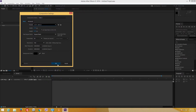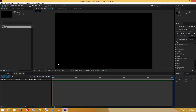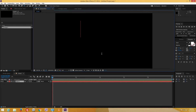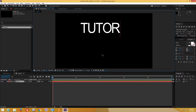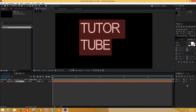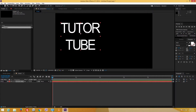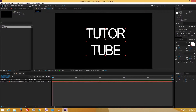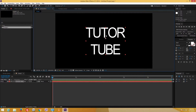Let's say I have a standard composition and I want to add in some animations. I'll add some text animations — I'm going to write 'TutorTube', center it, and move it around. I might end up with a lot of layers just like that.